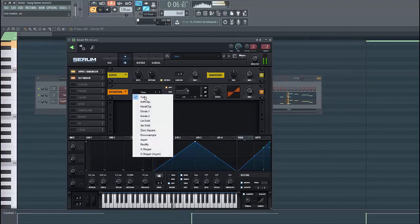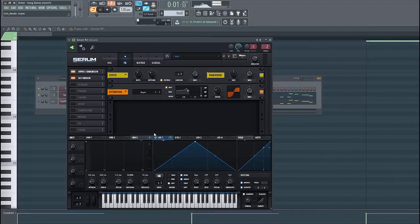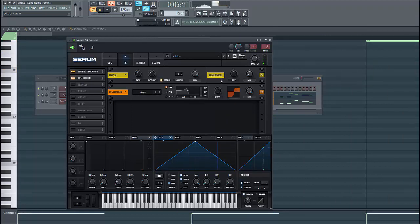Then we're gonna distort the sound. We're gonna use this one and put the drive a little bit up. This will open up the sound.